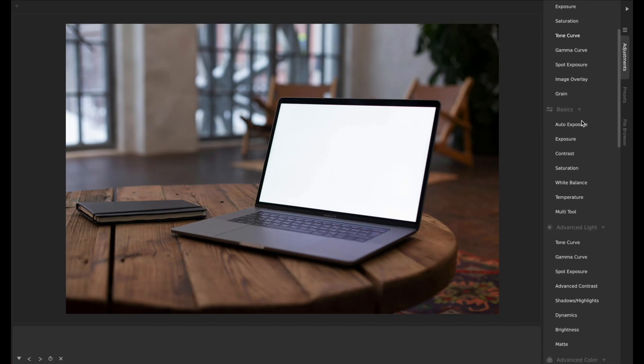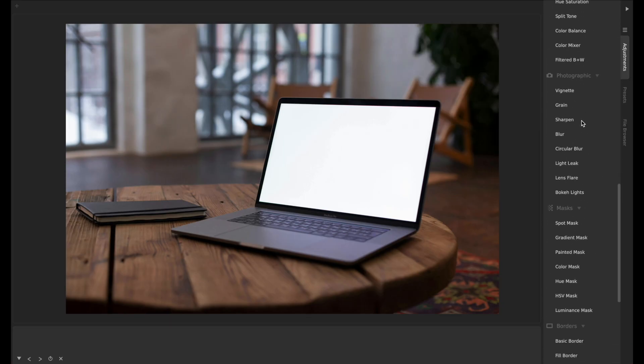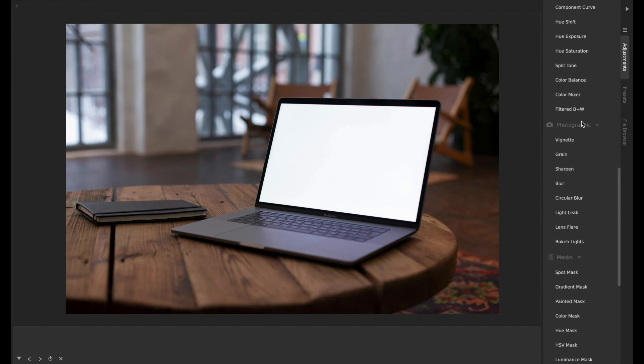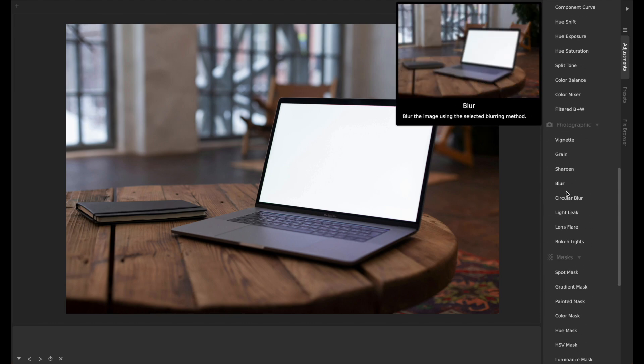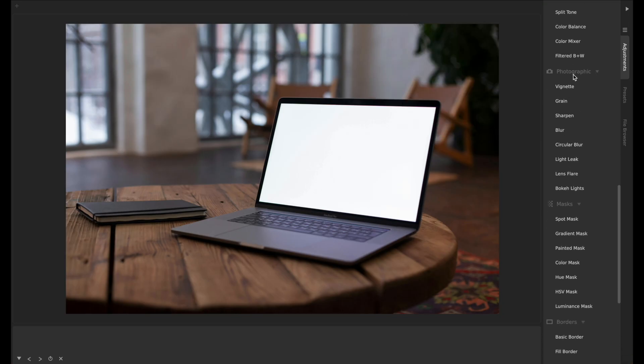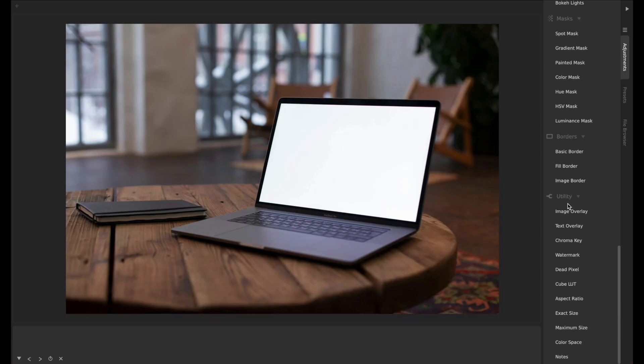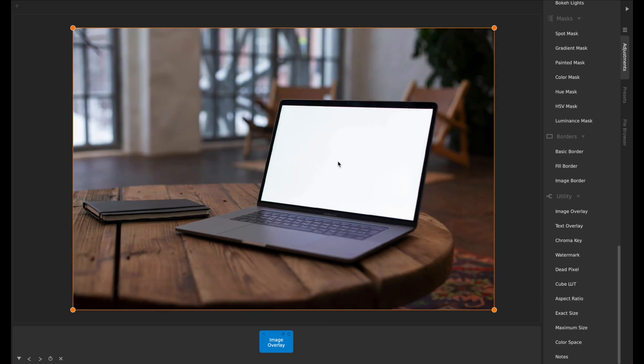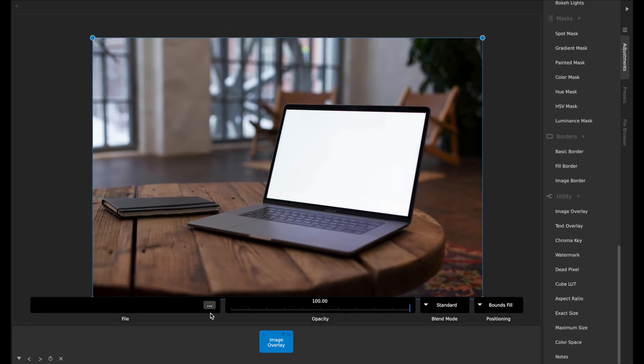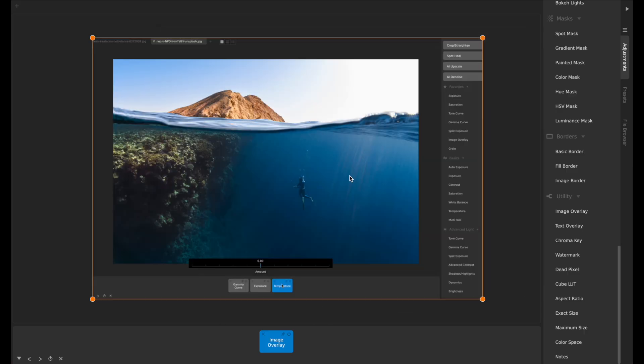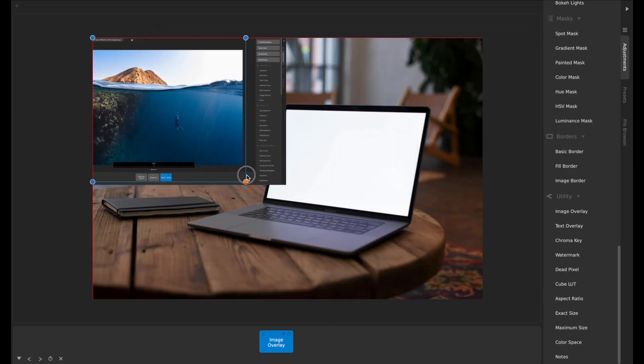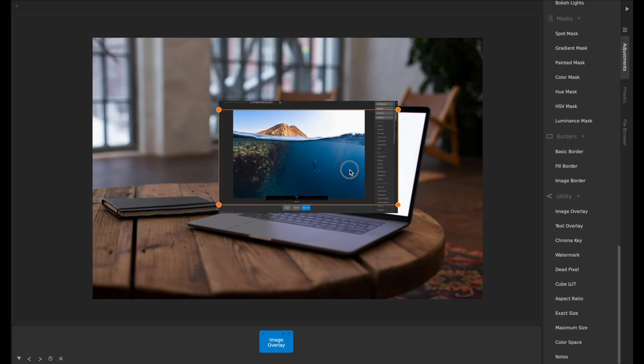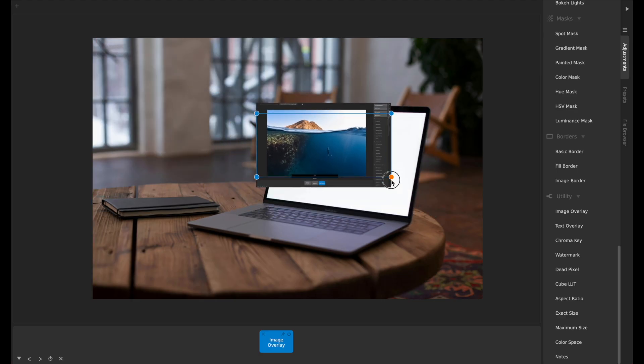What we've done is we've enhanced our composite image tool, which used to be in the photographic section. It was for doing what we considered like a double exposure, which is why we put it in the photographic section. Now I moved it down into utilities by the text overlay and just called it image overlay.